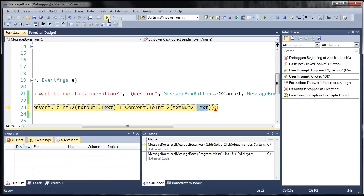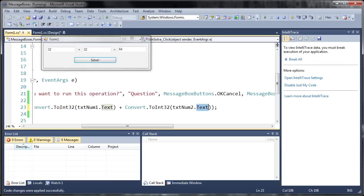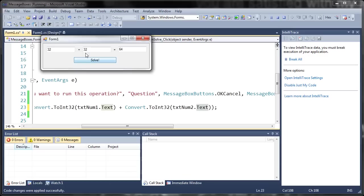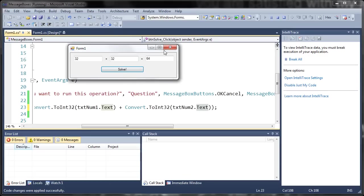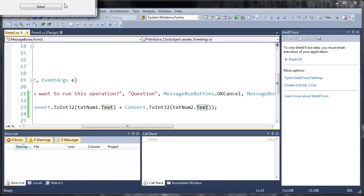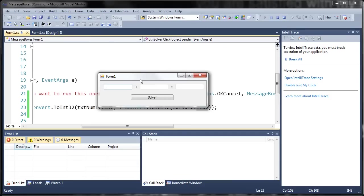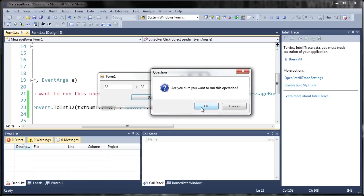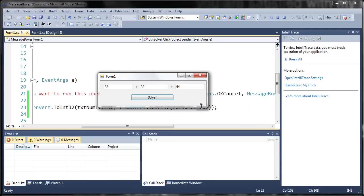So let's go ahead and rerun that. And we will get the right output this time. So here's our window. 32 plus 32. Click solve. It'll say are you sure you want to run this operation? If we click OK it says 64.